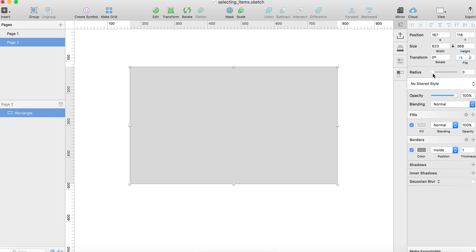Notice Sketch has this option in the inspector where you can specify a radius, let's say 10, and it assigns the same radius to all four corners. What if you want to have a different radius to make things fancy?